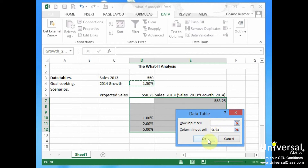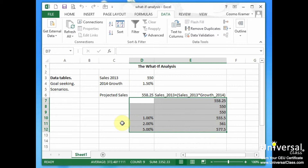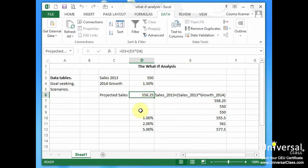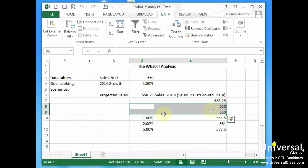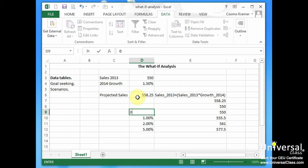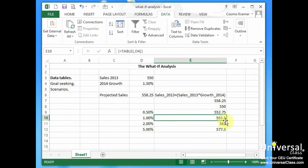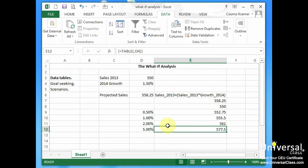Notice it's using absolute values, and we click OK. This will now bring us a scenario of what would happen with different growth rates. Currently, a 2014 growth rate of 1.5% would yield projected sales of 558.25. You can ignore the first two numbers as they're just calculating a 0% growth rate, which would be the same as 2013. If they grew 0.5%, or if we grow at 1% we'd make $555.50, a 2% growth rate would yield $561, and a 5% growth rate would yield $577. So this what-if analysis tool with a one variable data table gave us several scenarios to look at for different types of growth rates for 2014.